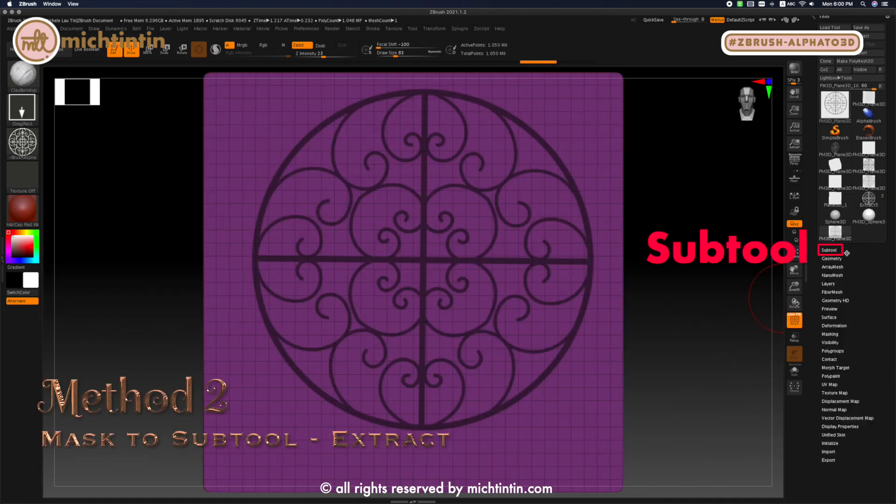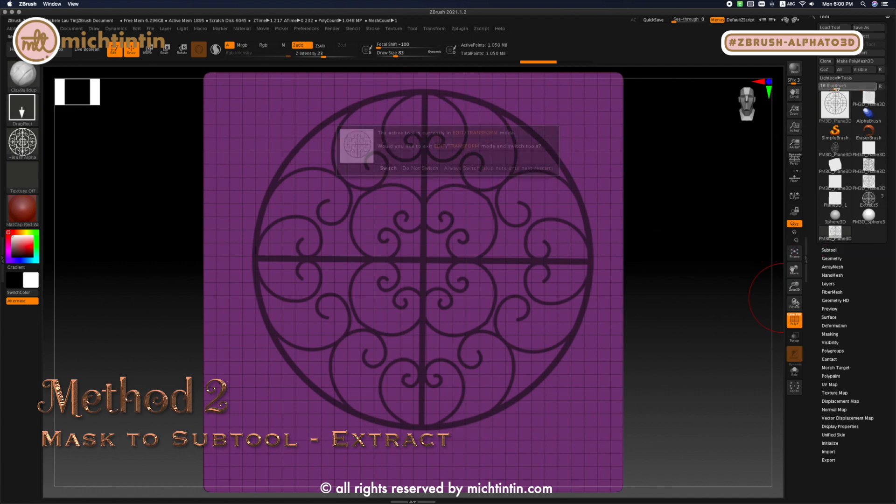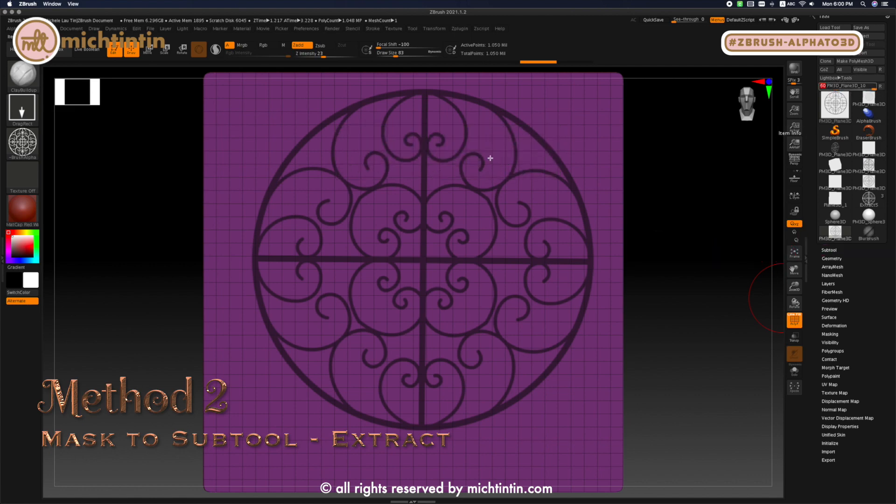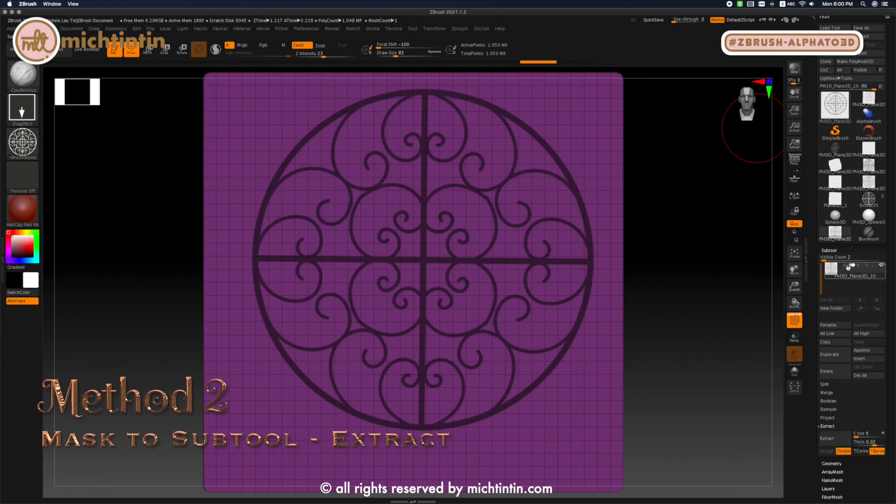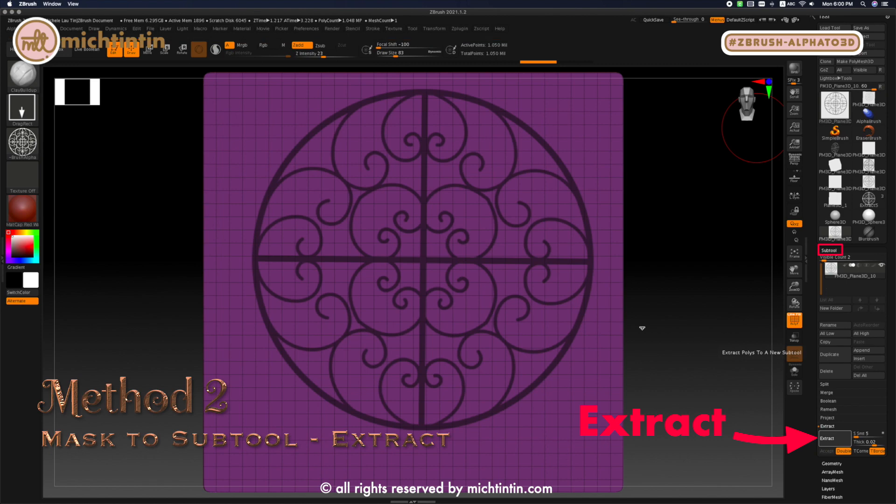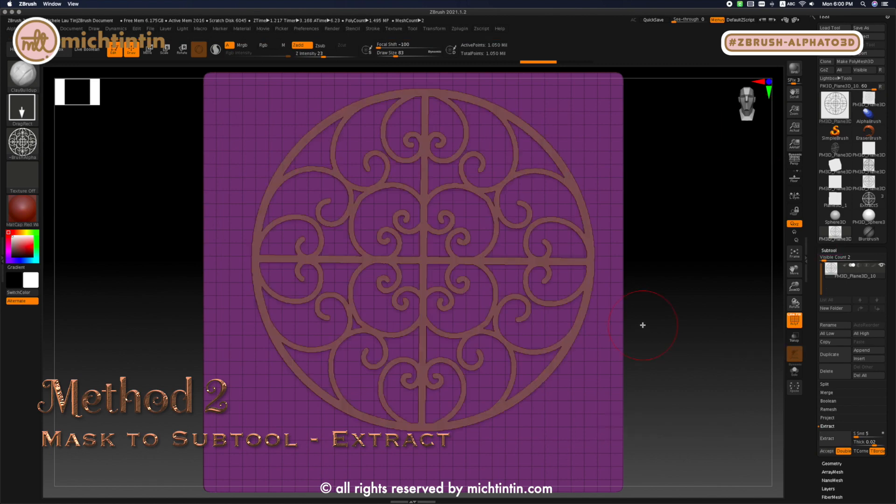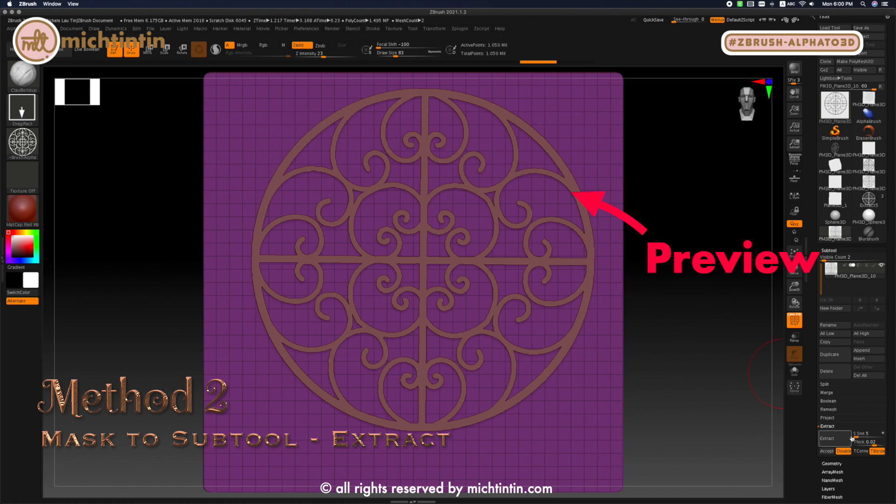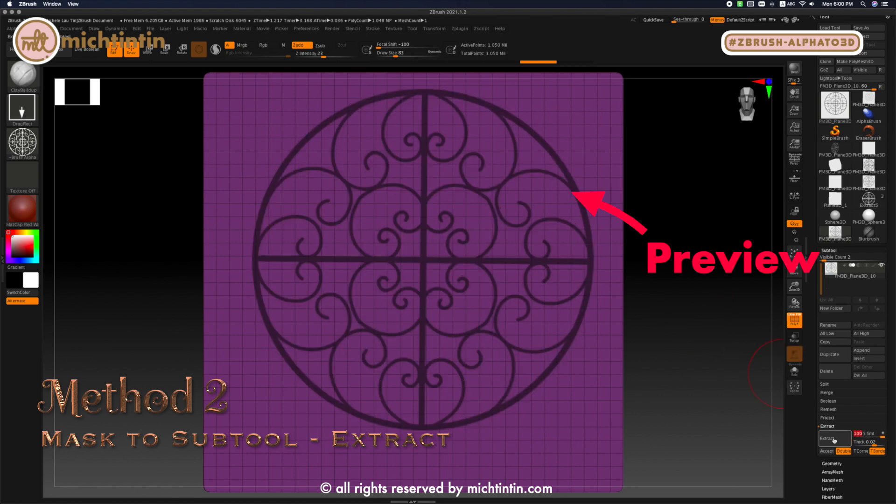The next method is using the subtool to extract the mask as a subtool layer. So let's undo everything and go back to the masking stage. Then, go to subtool, extract. When you click extract, it will show you a preview of the settings that you have chosen. Just a preview until you click on accept.